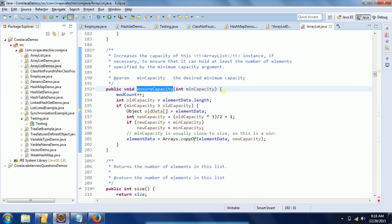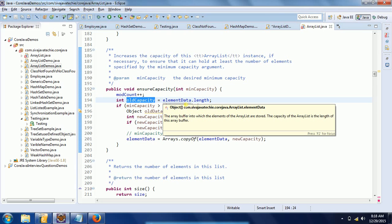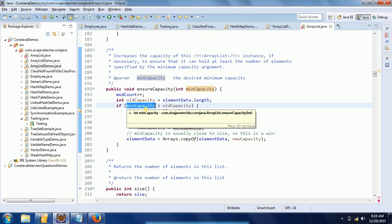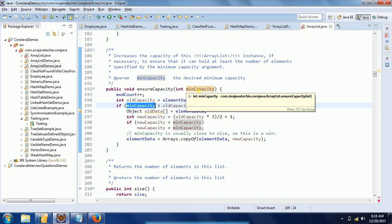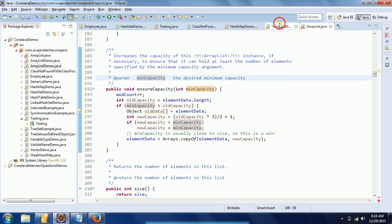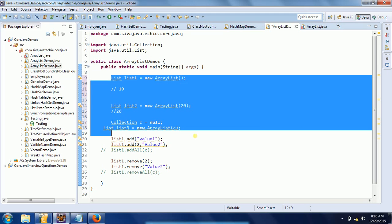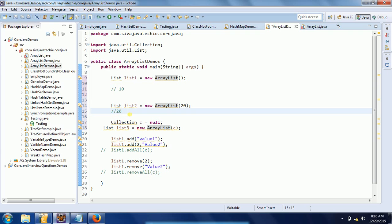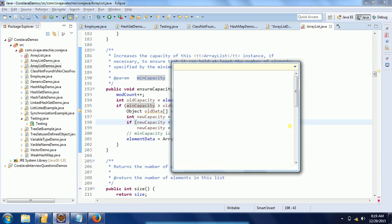Let's consider you define an initial capacity of 10 and then try to add the 11th element. First it checks element data dot length — since you already added 10 elements, that is 10. It then checks the minimum capacity. When adding, the ensure capacity method is triggered. If it is not within the available space, it needs to grow. This is the concept of growing the size automatically in ArrayList.